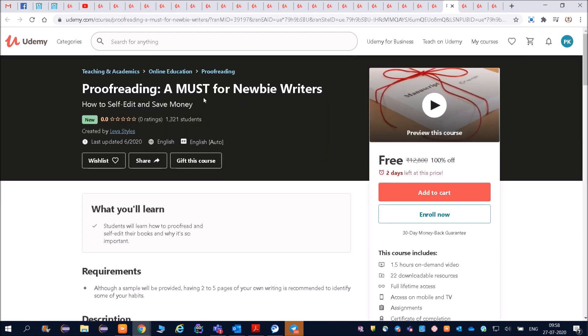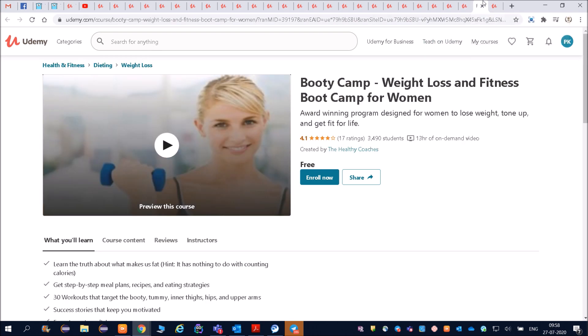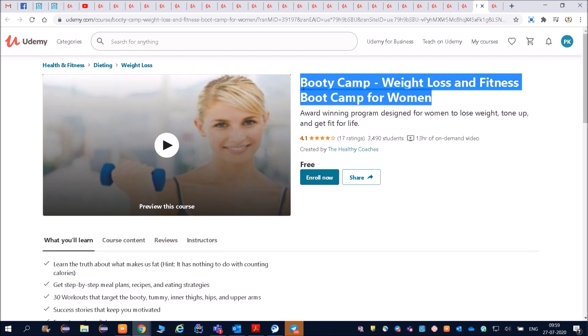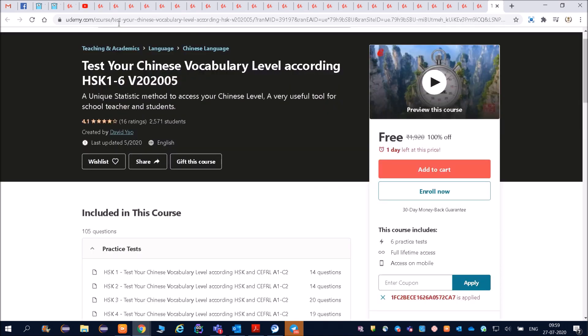Proofreading - friends, this is also very important. Whatever you feel is going to give you a job, you go for that. Bootcamp weight loss and fitness - if you are a woman and you want weight loss and fitness bootcamp, then also you can enroll. Lot of courses are there friends.